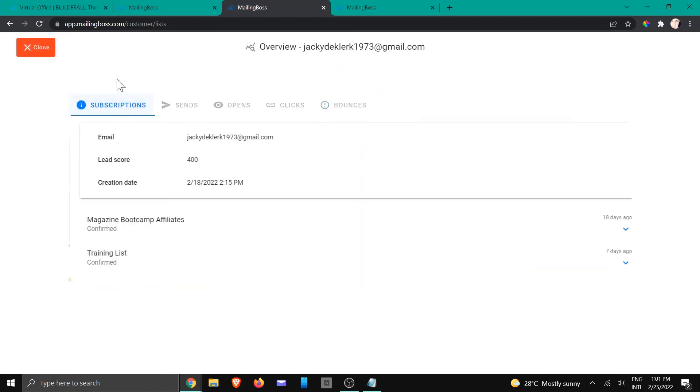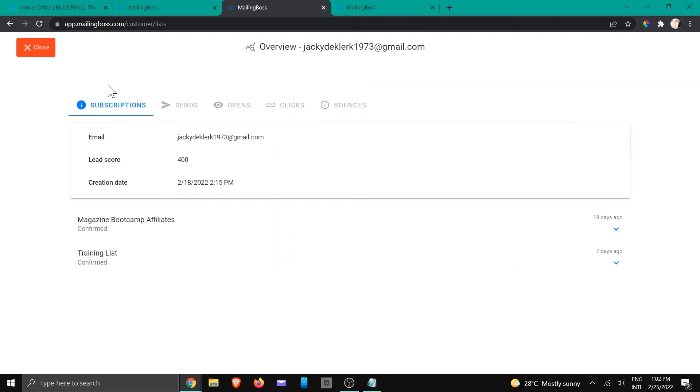So that is how you would check whether a client opened an email. I hope you enjoyed this tutorial and I'll see you in another.